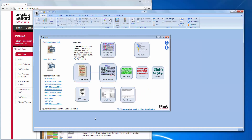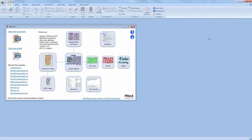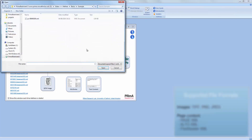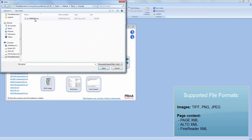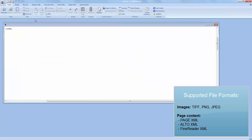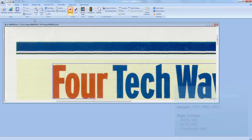To start you can either open a document image or, as I will do now, an existing page content file. The native file format is called PageXML, but we also support Alto and FineReader XML as well as HOCR. The related image files are loaded automatically.